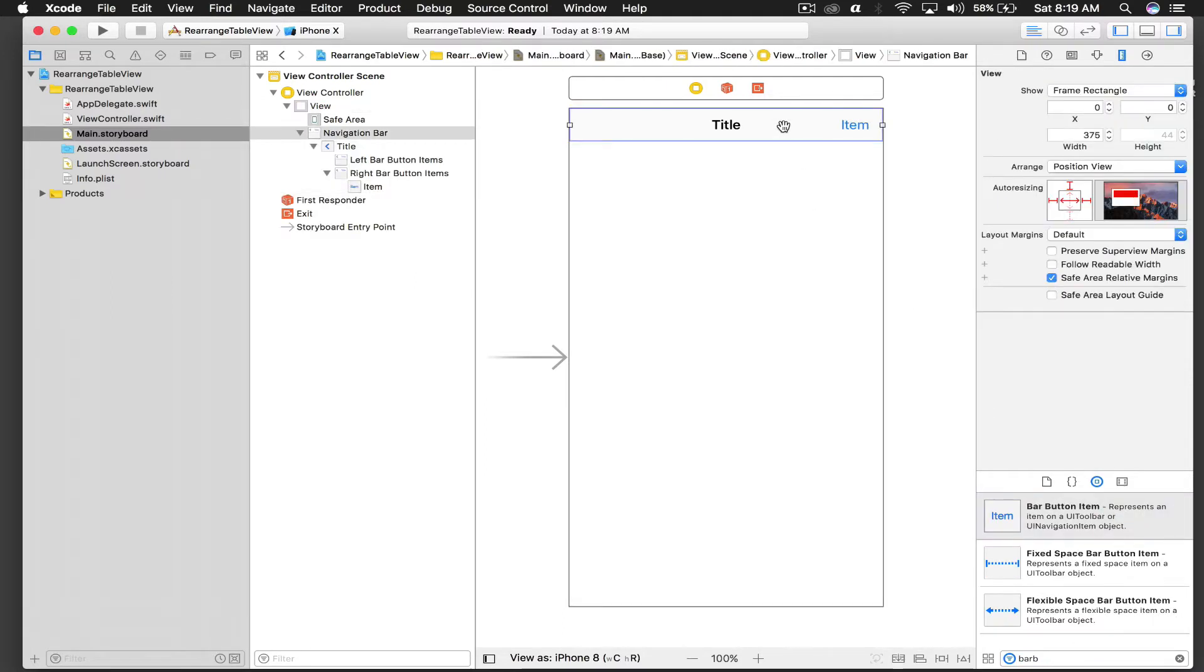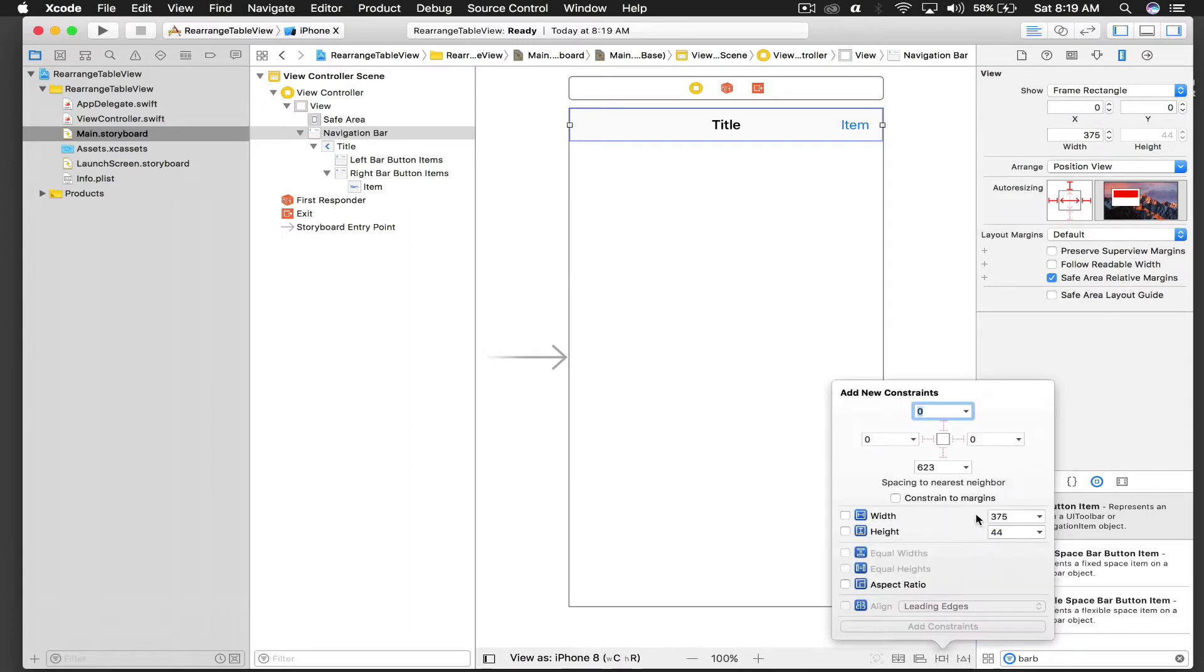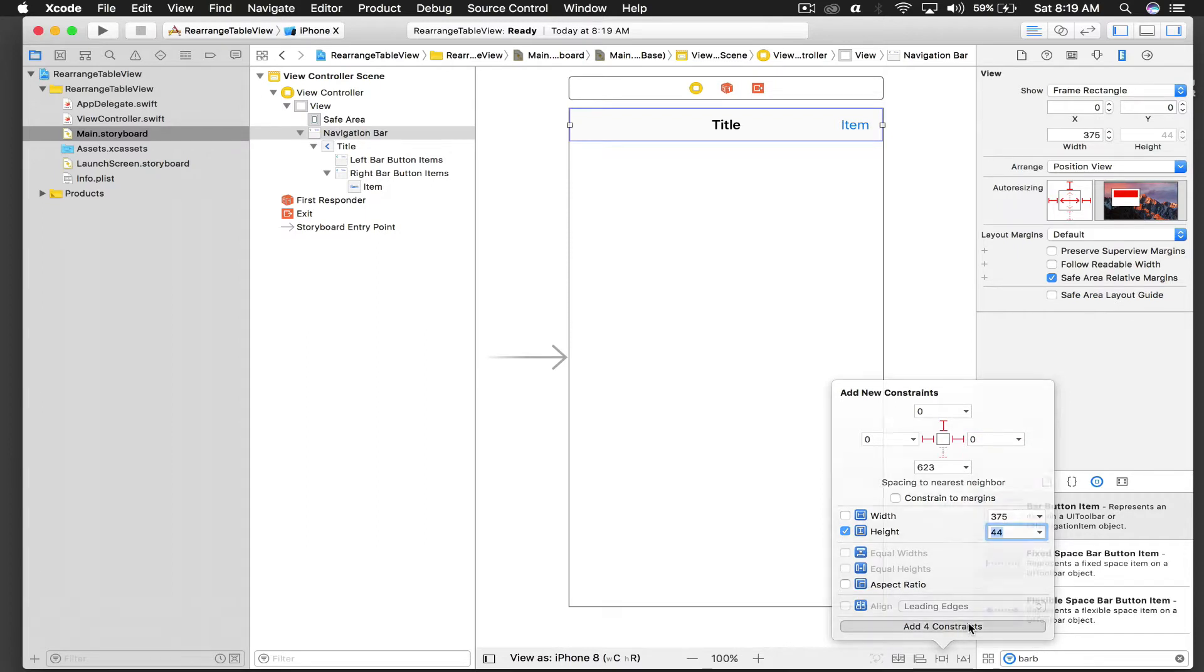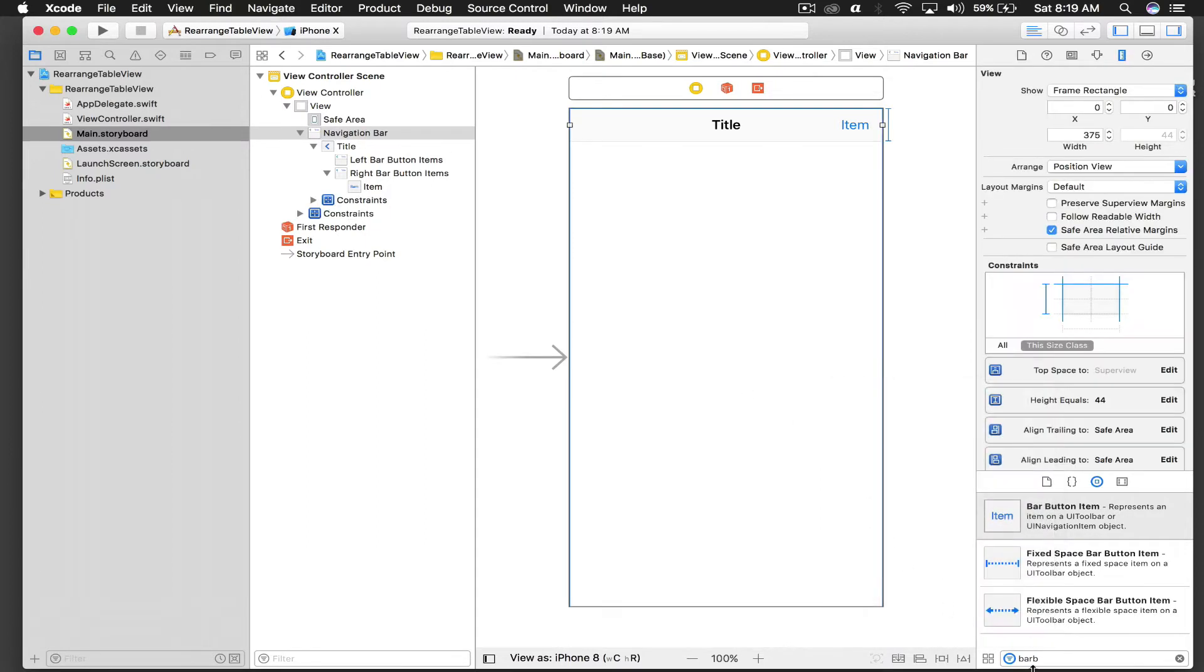And we'll give this navigation controller some constraints, so it will be zero from top, zero from left, zero from right, and a fixed height of 44. Let it be, it's okay.